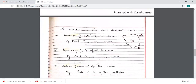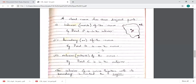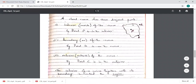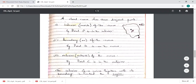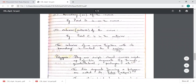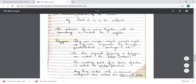A closed curve has three disjoint parts — disjoint means they do not meet each other. The interior is represented by a point inside, such as point A. Point B is on the curve itself. Point C is outside the curve, which is called the exterior. The interior of a curve together with its boundary is called the region.